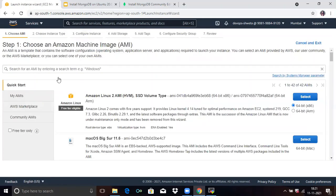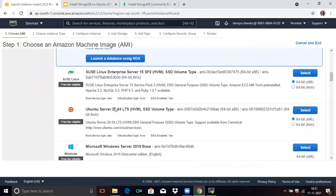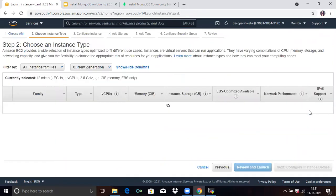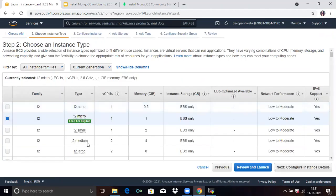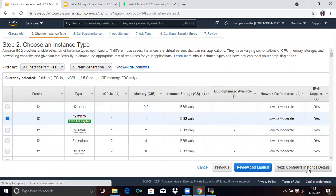Then, as you know, we need to choose an AMI. If you scroll down, you can see Ubuntu Server 20.04 LTS. Click on Select. Then the second step is to choose an instance type. Here they give us by default T2.micro. Click on Next.